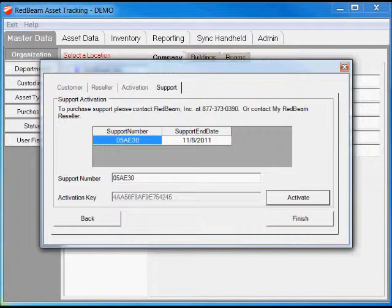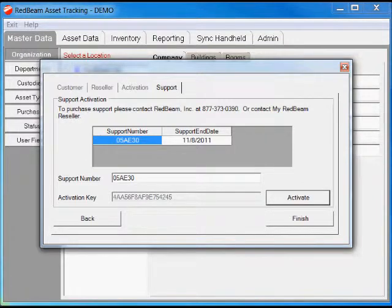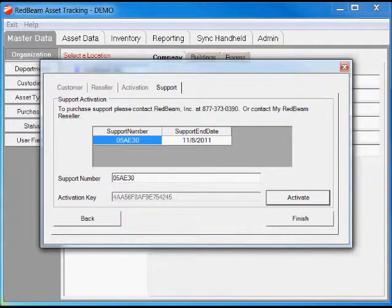By activating this, when you call we can look up in our records and see you have an active support contract already. And so we don't have to look up any serial numbers, support numbers, anything like that. We can look up all this by your company name.